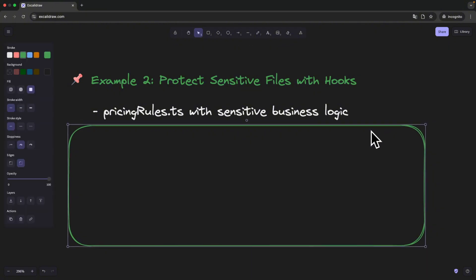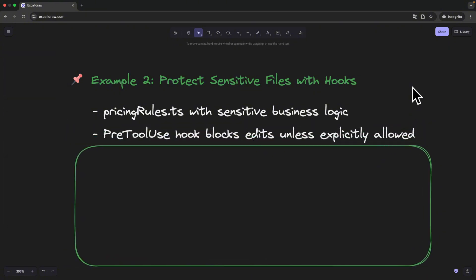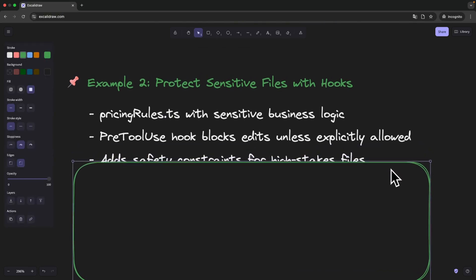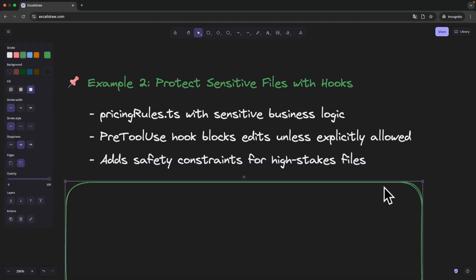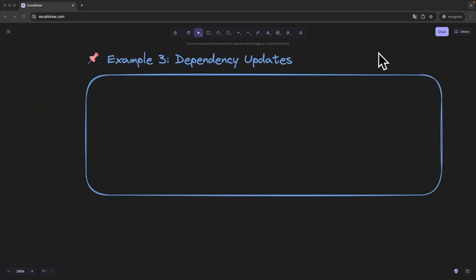So instead of relying on Cloud Code to know better, I wrote the pre-tool-use hook that blocks any edits on this specific file, unless I explicitly allow it. It's a simple gate, but it turns Cloud Code from helpful assistant into a tool I can actually trust.